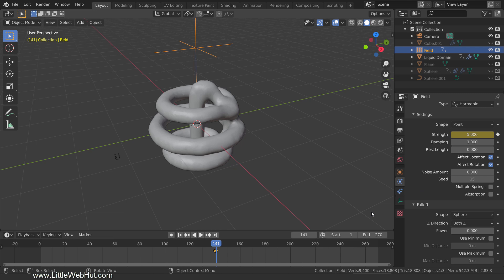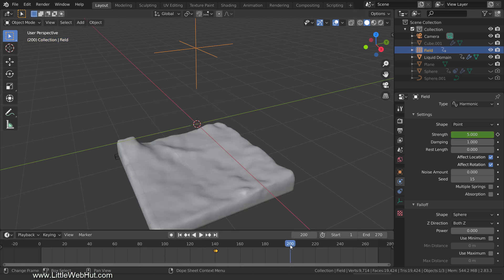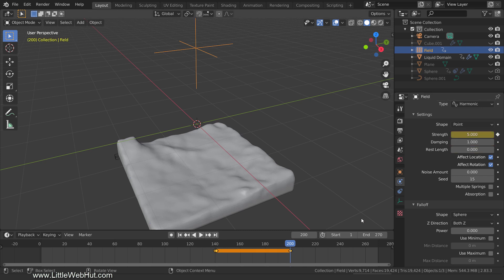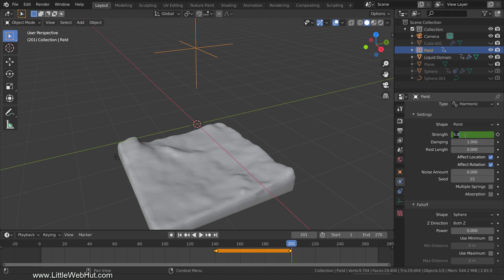Next, set the frame number to 200. Then while the strength is still set to 5, add a keyframe. Now at frame 141, the force field will pull the liquid together into a sphere shape. At frame 201, the liquid will be released and it will fall.